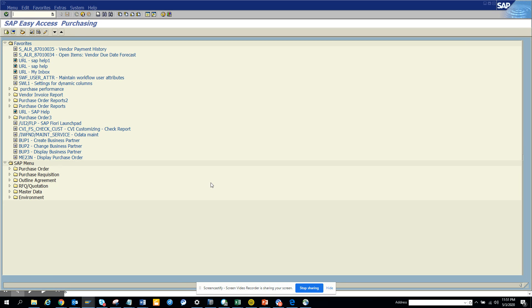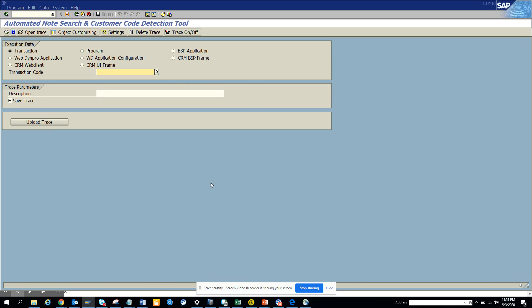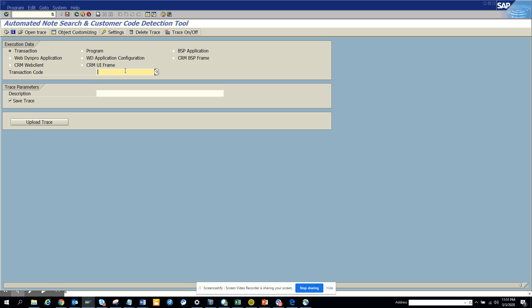So this is a transaction, it's a hidden transaction, ANSD, which is used to find what are the different OSS nodes you can apply for your issue and all those things. So here what I'm going to do is I'll be trying to test two, three transactions. I'll run multiple transaction codes at one go in different sessions. For now, we will just do ME23N.